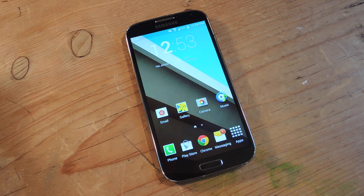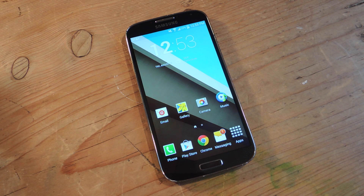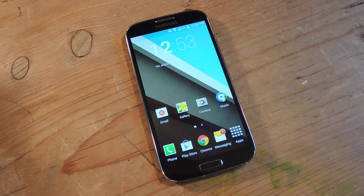Hey, what's up everybody? Neil here. Today I'm going to show you how to apply Android L's lock screen to your Galaxy device or other Android devices not running Android L.